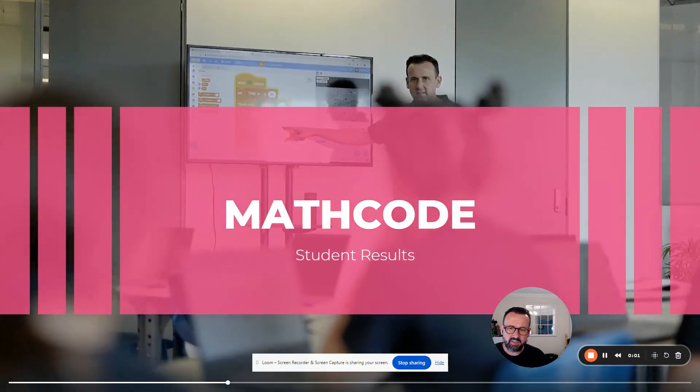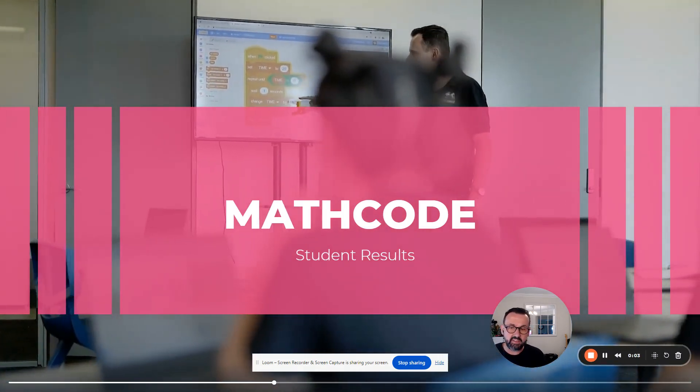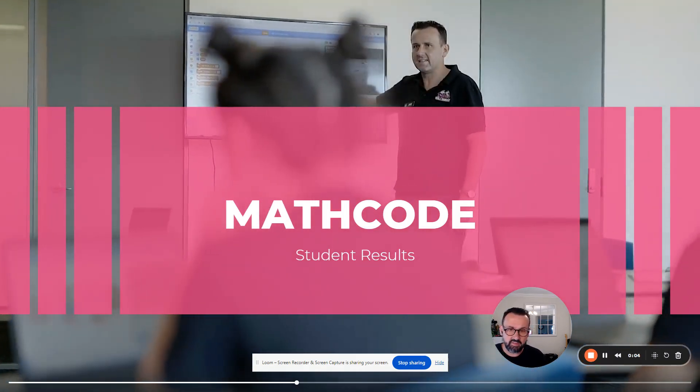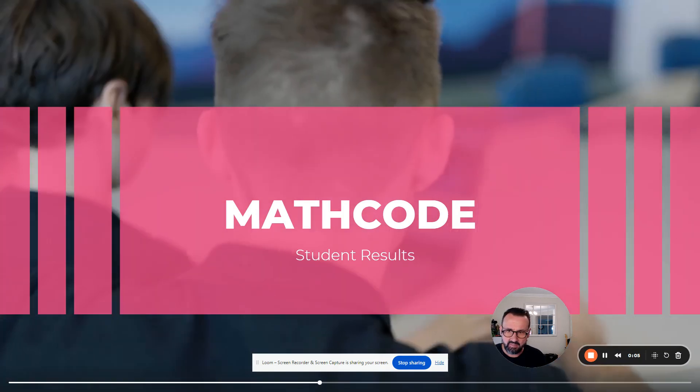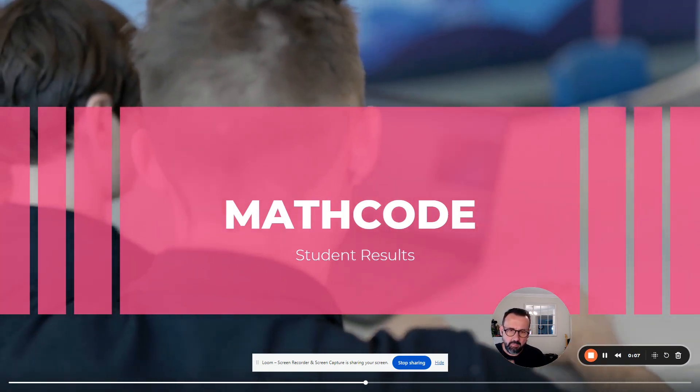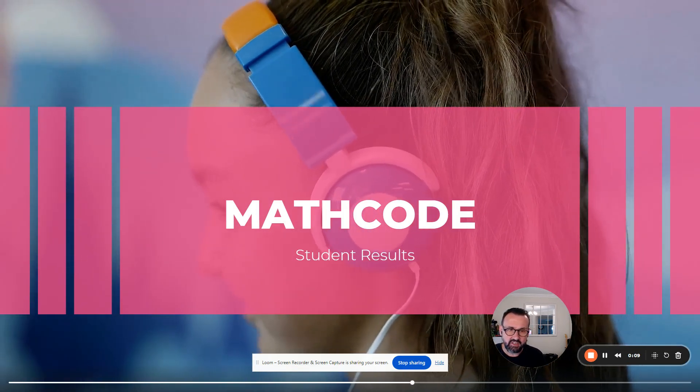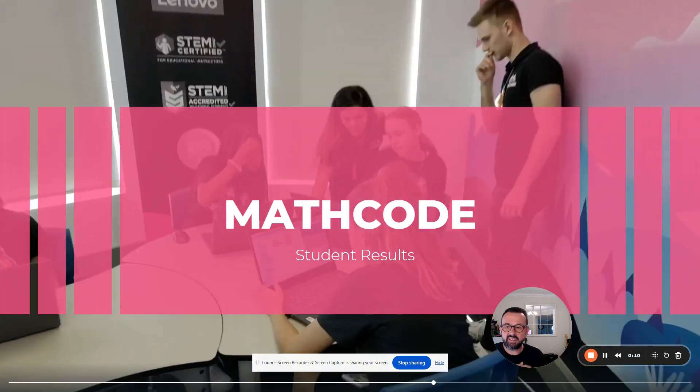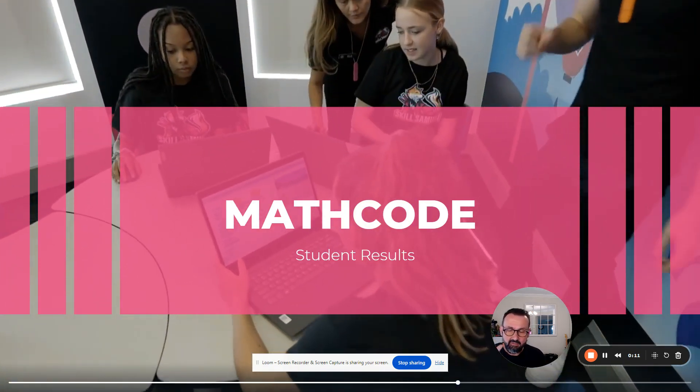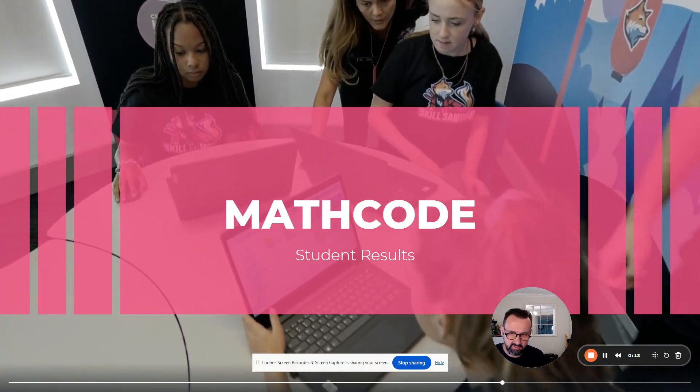Hi parents, I'm excited to share the remarkable progress our students are making with Skill Samurai. Communicating the full impact of our Math Code program can be challenging as the benefits extend far beyond report cards and test scores.